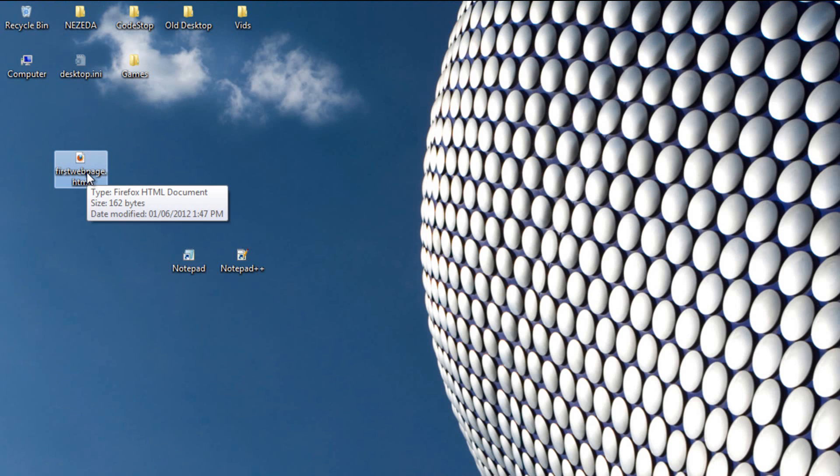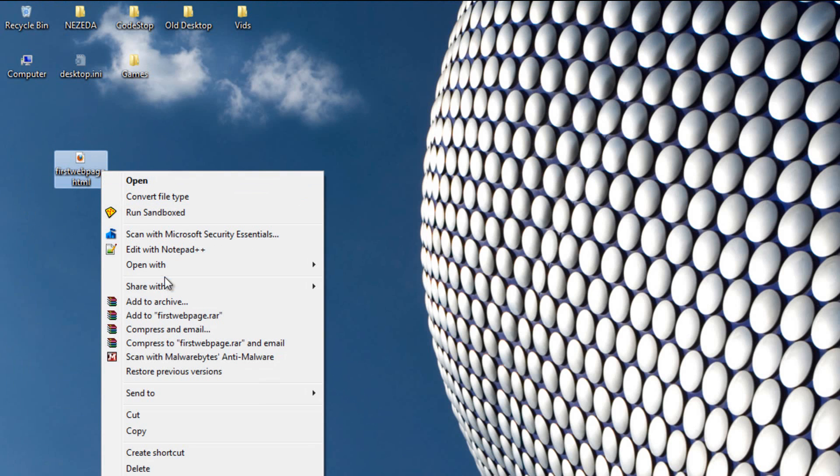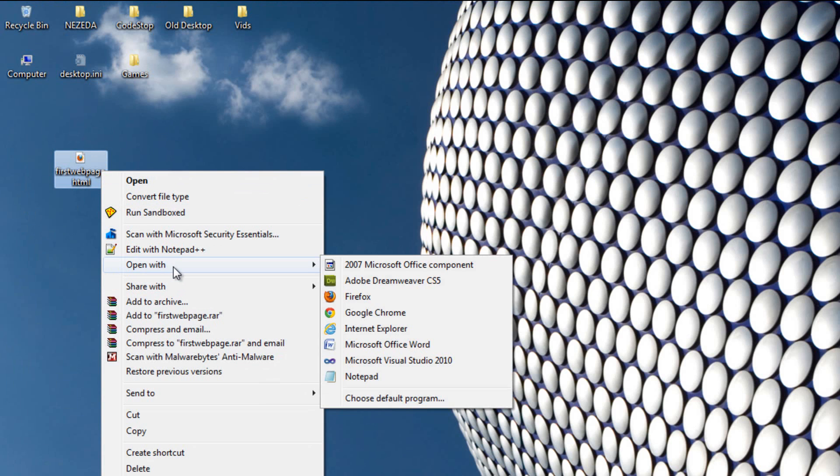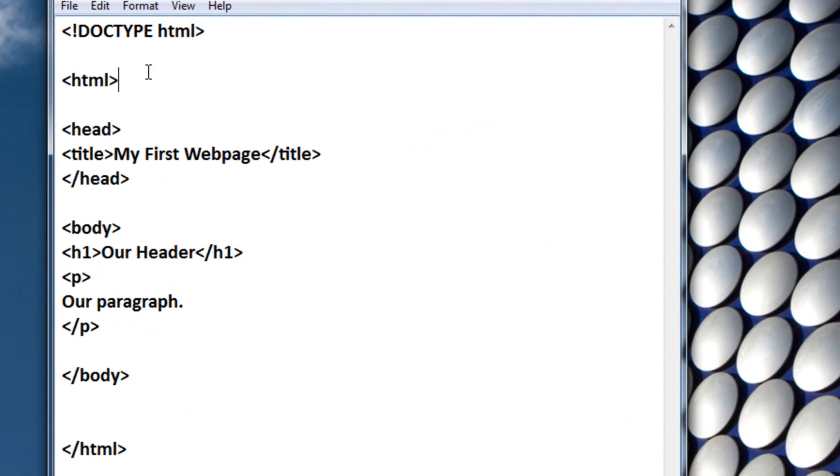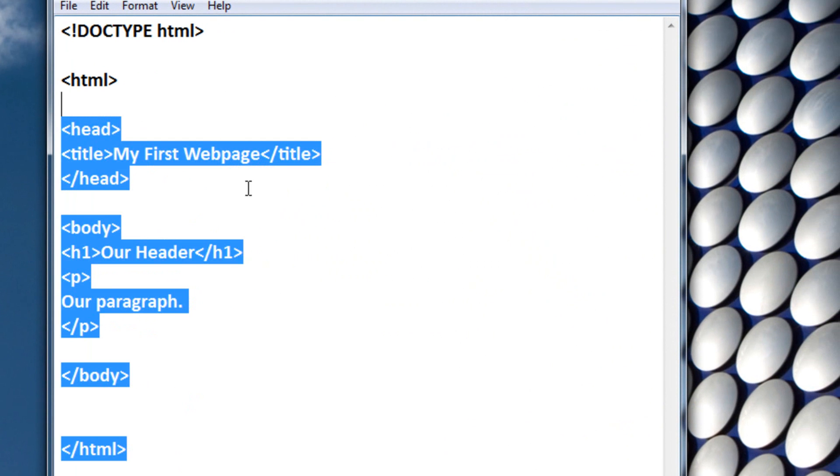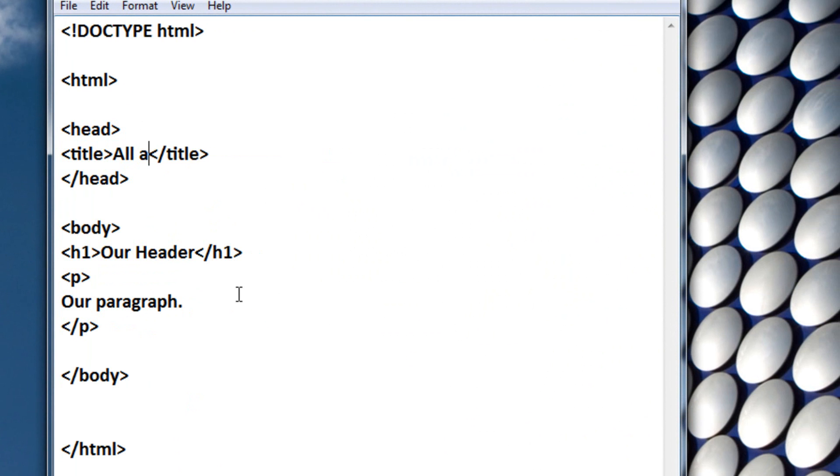So let's just change some of these things up. To re-edit your webpage, just right click it, click open with, and then notepad. Okay, so let's just change the content for this tutorial. I'm going to make the title All About Cows. Just make it something random.